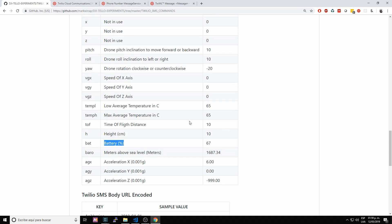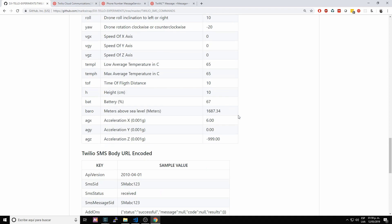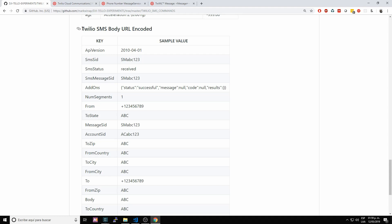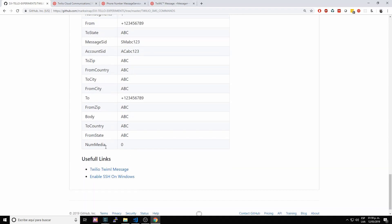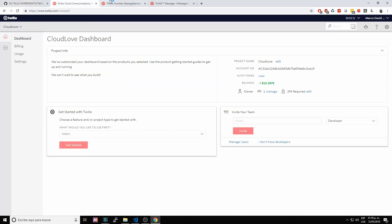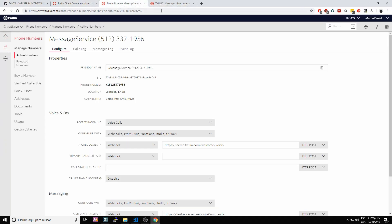We actually program our server to respond to an SMS message with the drone's current runtime information, so you will see that information in the SMS message response. The Twilio SMS body shows what Twilio sends on every HTTP POST request — it sends all this information in the body as URL-encoded.